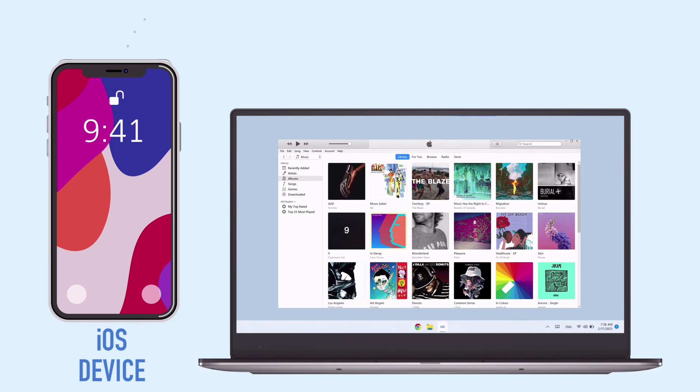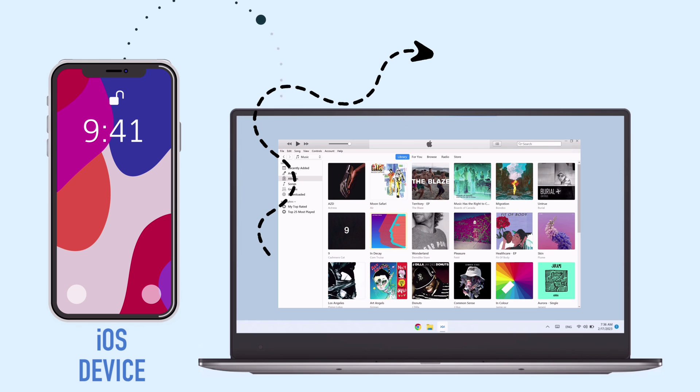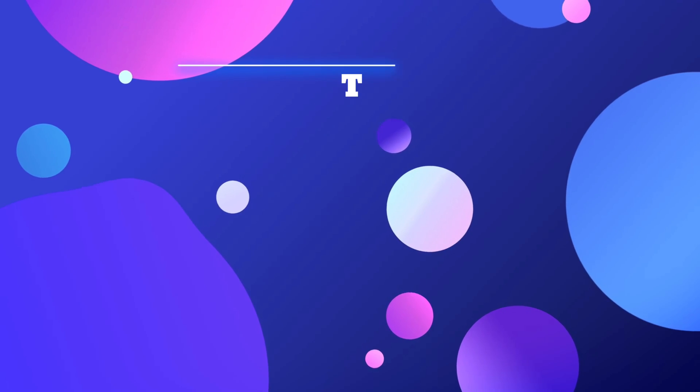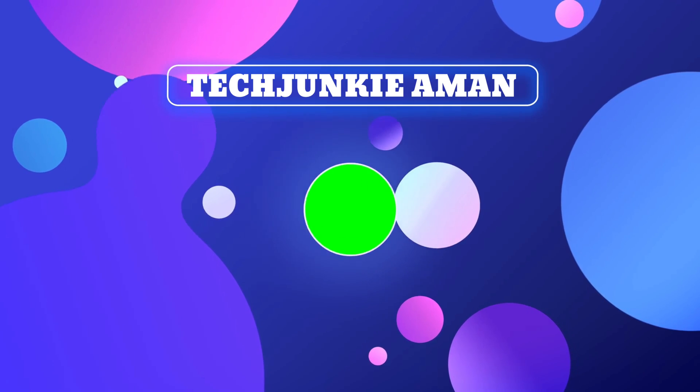Now if you want one and all media transfer solution for iOS to computer, or vice versa, watch the next video.